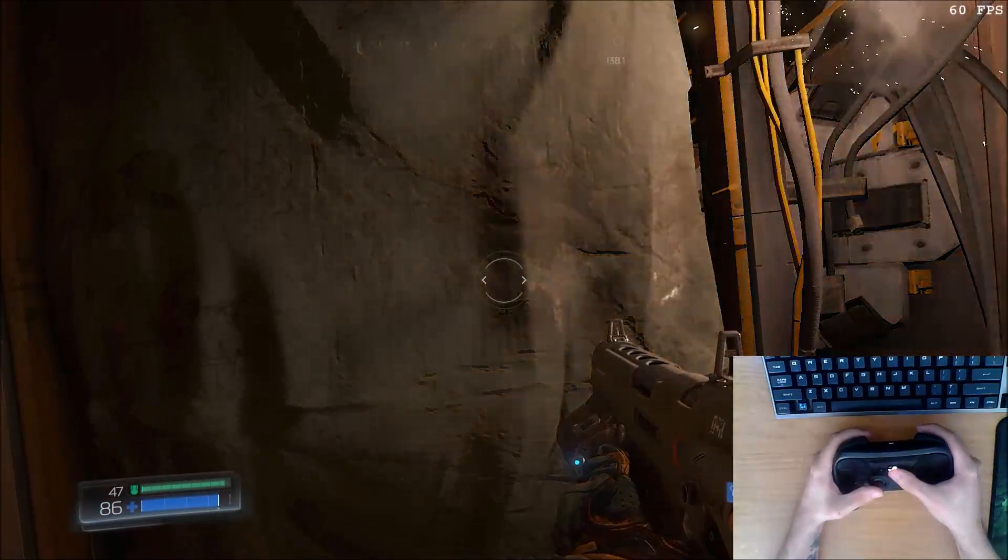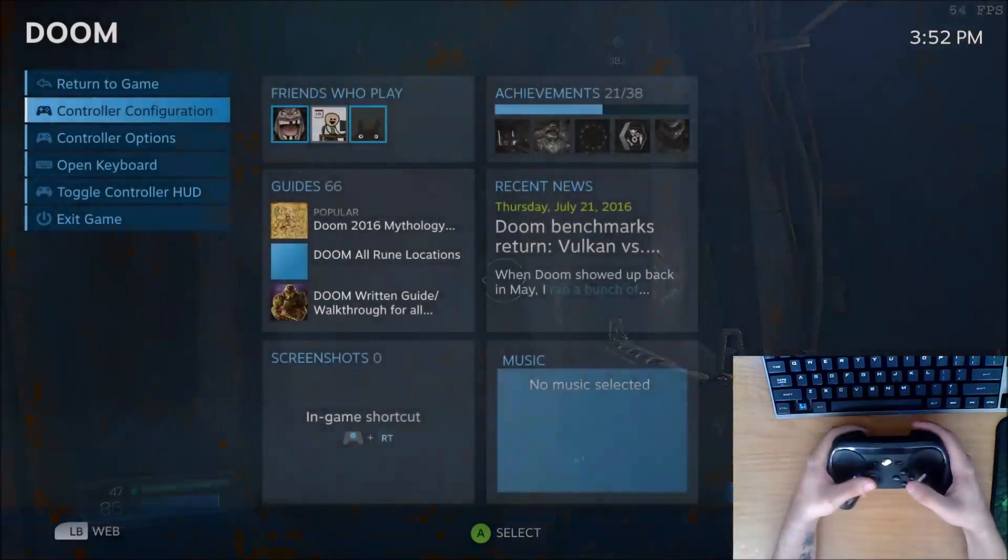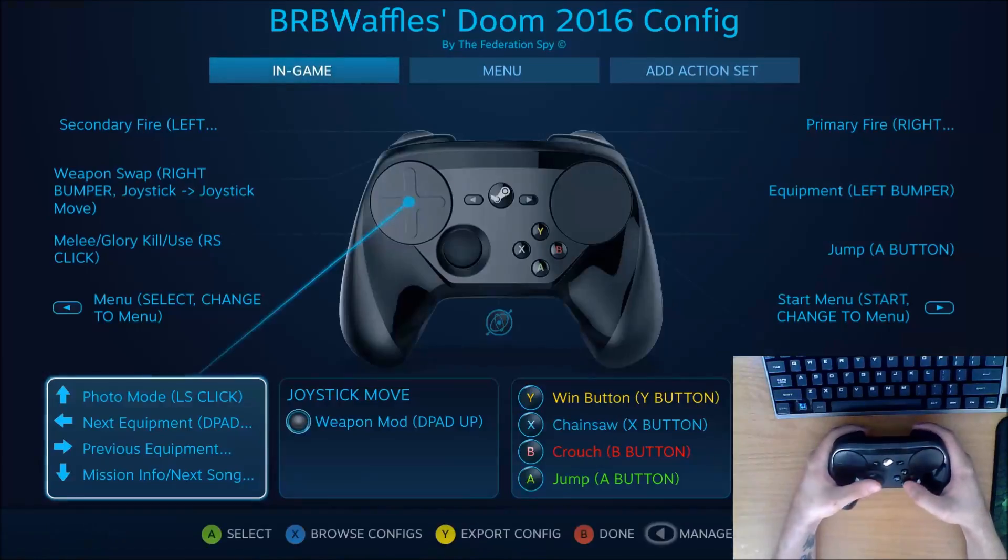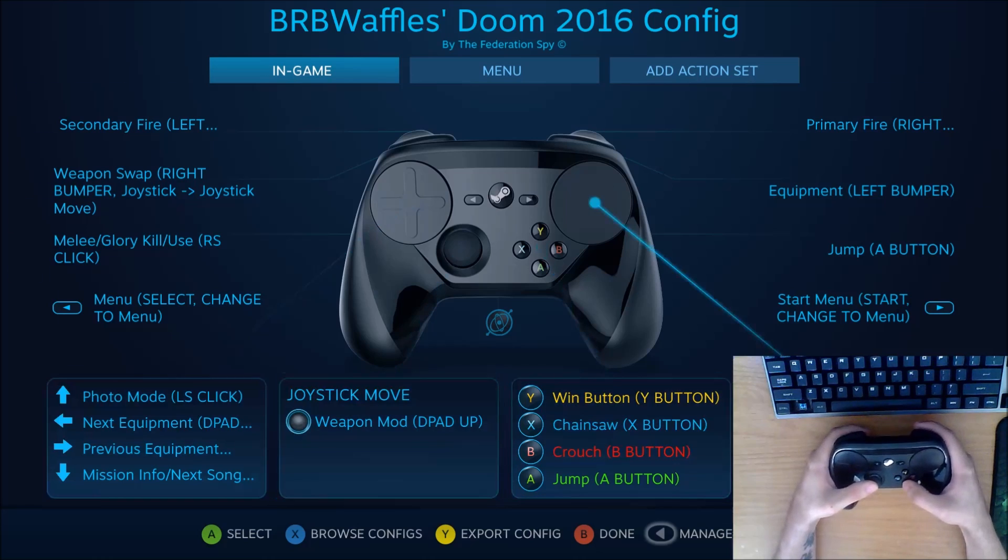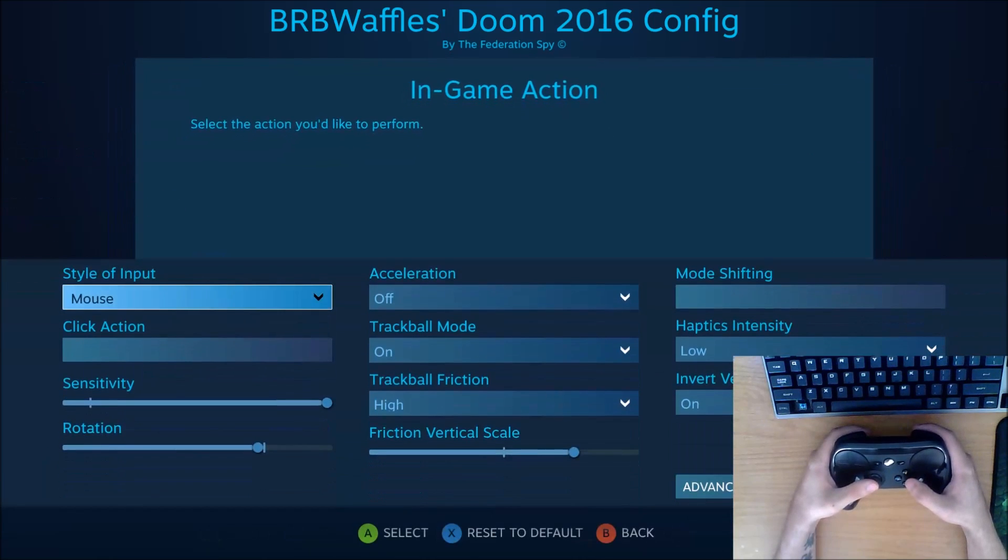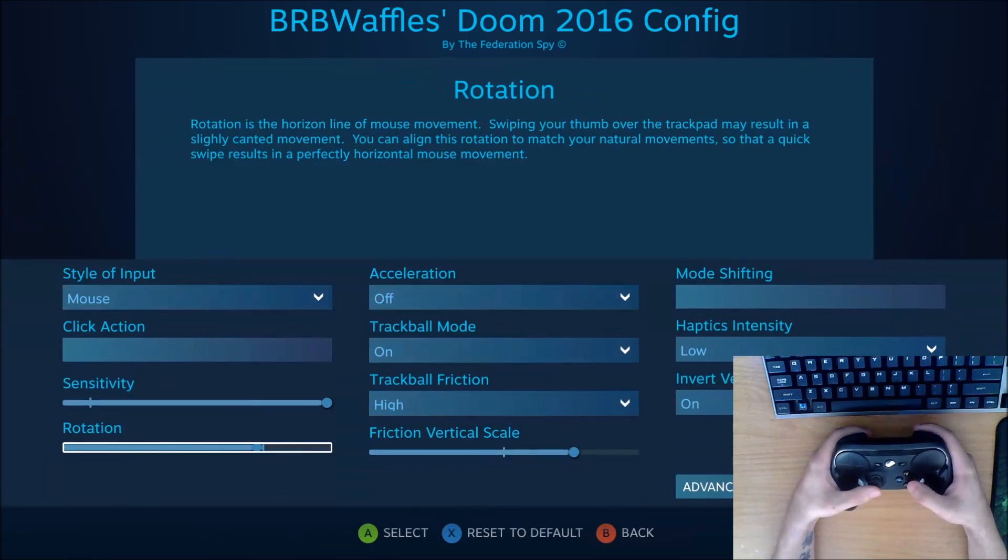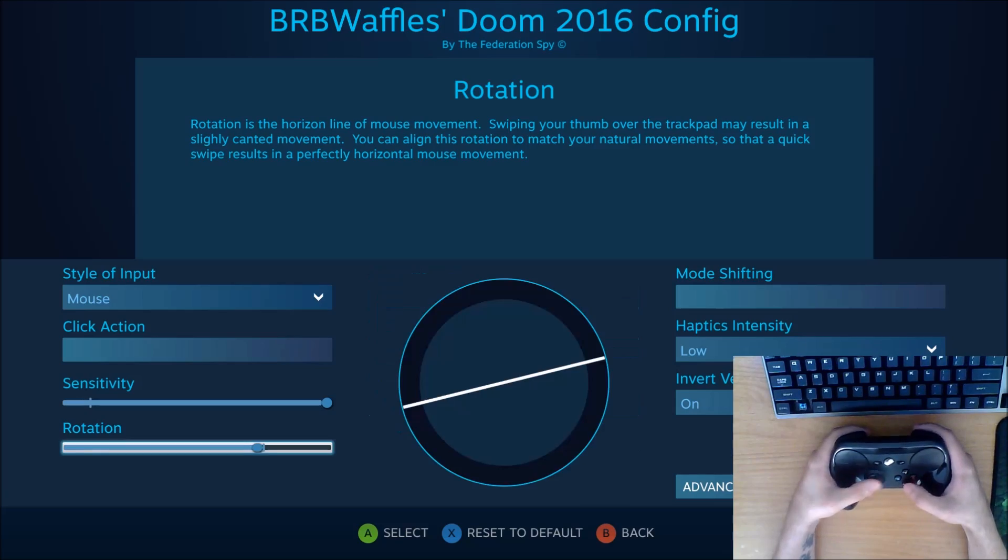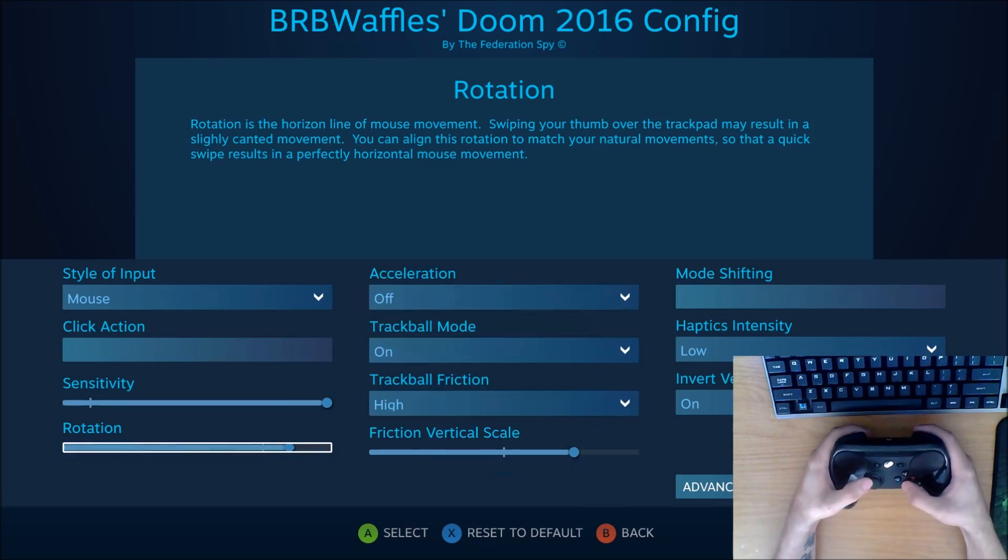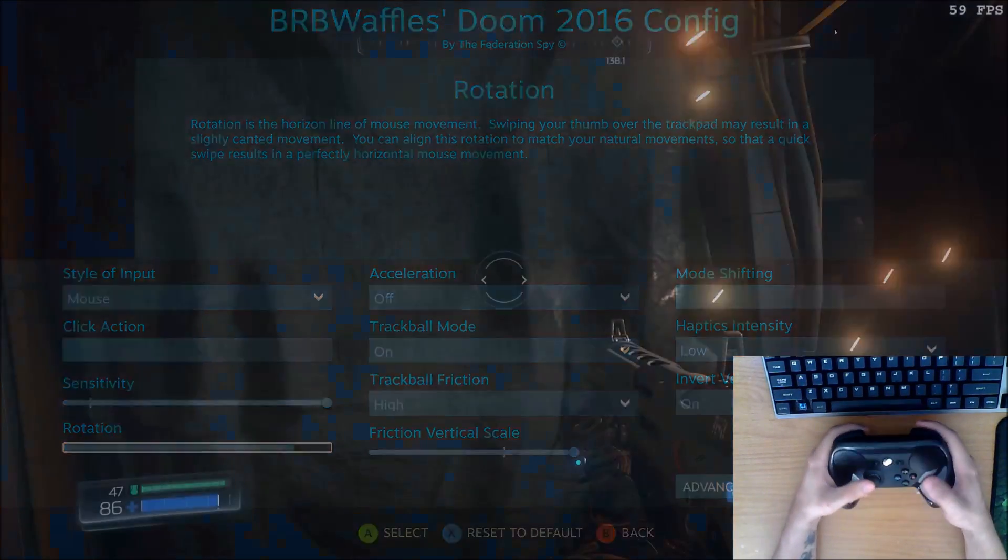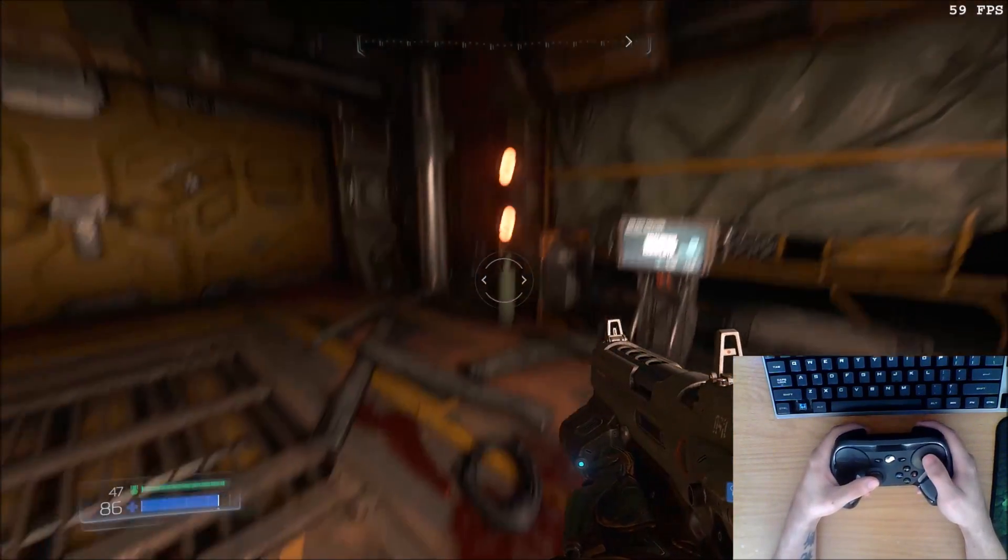So okay, I'm very consistently looking up at the ceiling, so I'm going to go back into the software, select the mouse, and then, like I said, if you're looking up, the rotation's too low. So I'm going to set that a little bit higher and see if the problem goes away.